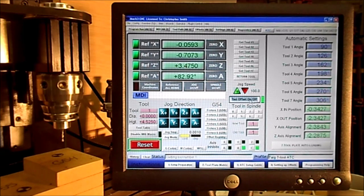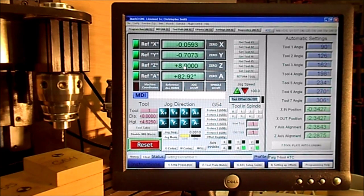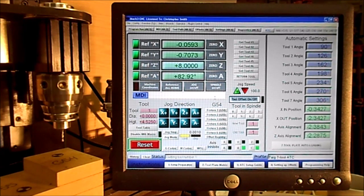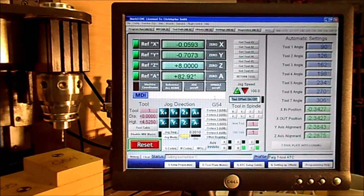We're also going to make sure that the tool compensation is turned off by clicking this button right here. Then we're going to go to the Z DRO, click it one time, and we're going to add the value of the length of the tool plus the one inch that we get from the 1-2-3 block. I've got 4.525 inches for the height of tool one, and I'm going to add that to one inch from the gauge block. Our value then that we place in this DRO would be a positive 5.525 inches.